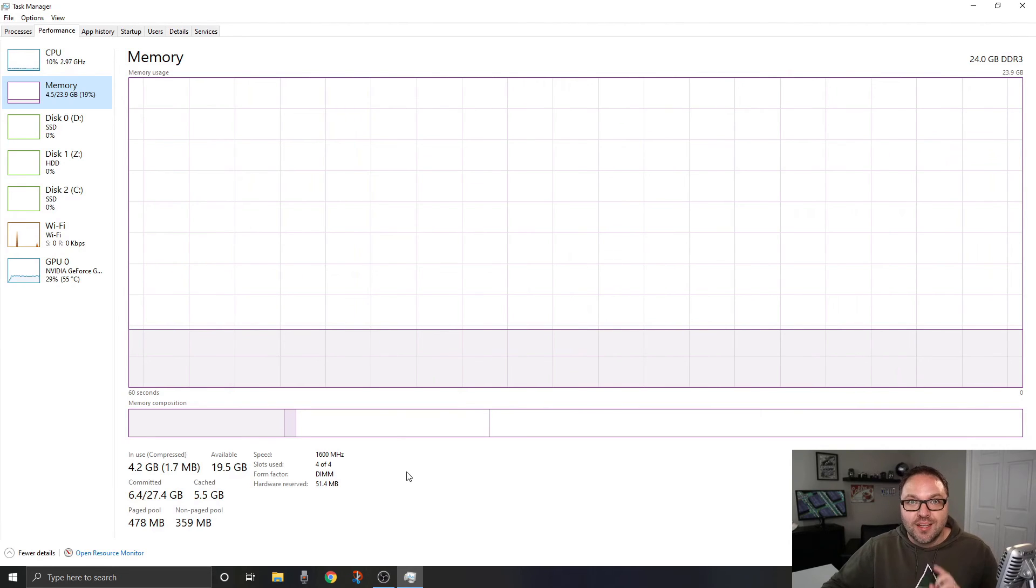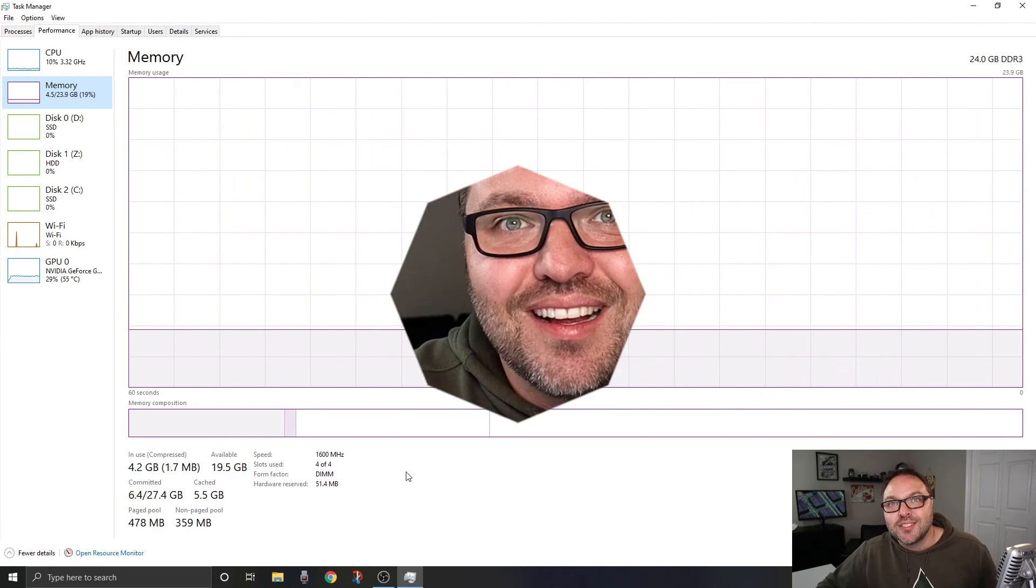I hope this tutorial on how to find the RAM speed, the RAM type, as well as how many slots you're using in Windows 10 helped you out. If it did, make sure to give this video a thumbs up.